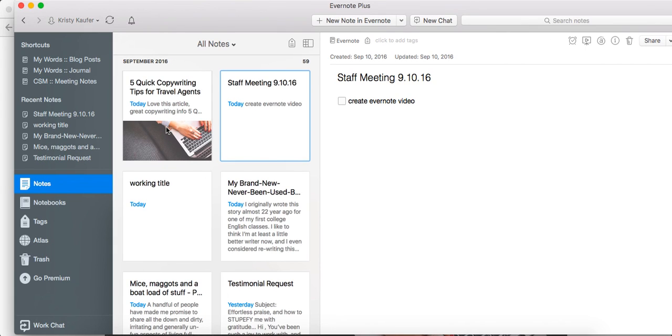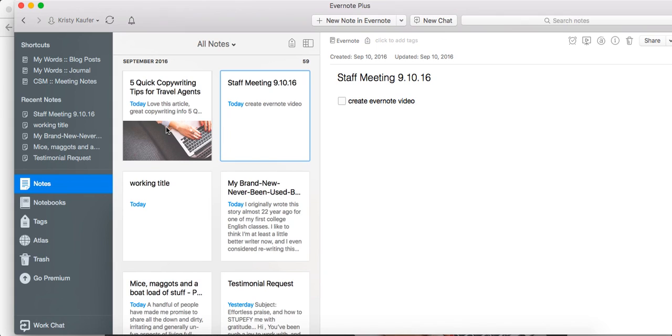Alright, those are the main tips that I wanted to share with you today. It's a lot! I love Evernote. There is so much more I could share; this video could be three hours long. But I just wanted to give you some top tips that I think that as travel agents you can use to be more productive and make your life a little bit easier. Let us know if you have any questions. Thank you so much!